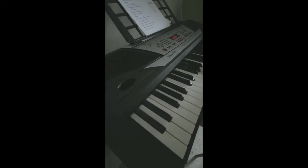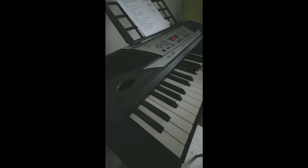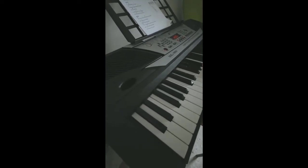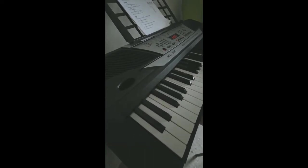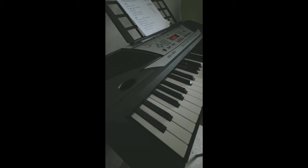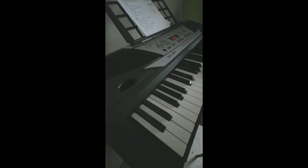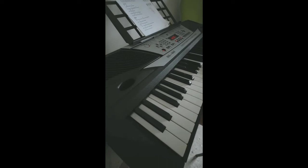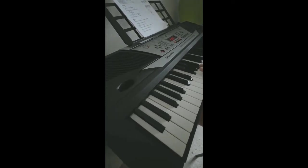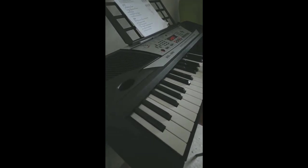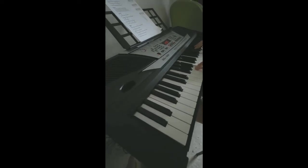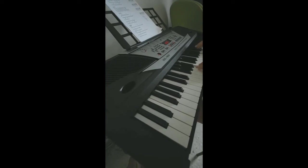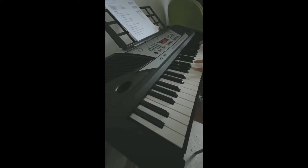And I will call upon your name, and keep my eyes above the waves. When oceans rise, my soul will rest in your embrace, for I am yours, and you are mine.